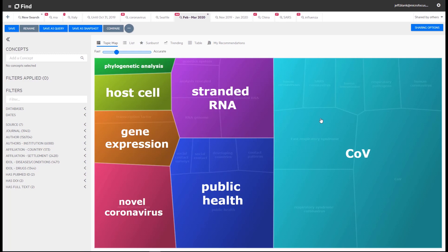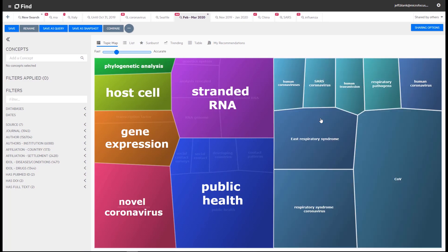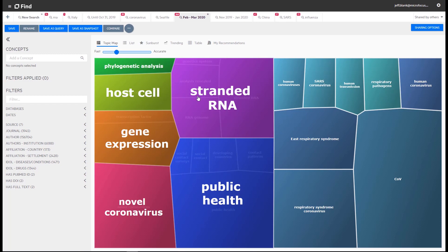Without having to search for anything, IDLE's conceptual clustering ability has automatically generated a topic map, providing insight into key concepts identified within the data. Concepts such as COVE, public health, stranded RNA and so on, are surfaced for further investigation. In each case, there are sub-concepts available. We can interact with the data in many ways.